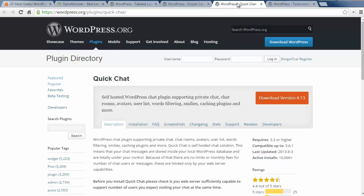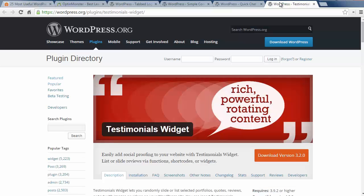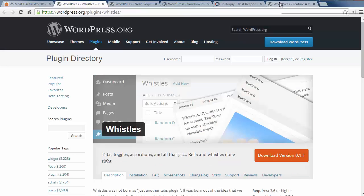Number fourteen is Quick Chat and this lets you add a live chatting system anywhere on your website. Number fifteen is the Testimonials widget which is a nice way of showing your testimonials on your website.